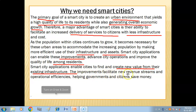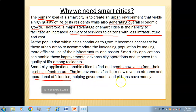The improvements facilitate new revenue streams and operational efficiencies, helping governments and citizens save money. Overall, smart cities use technology to manage their assets well, provide residents with a high standard of living, and achieve financial growth.